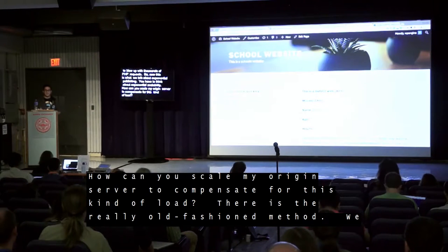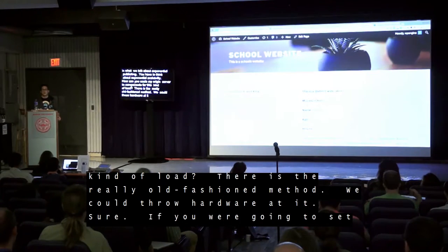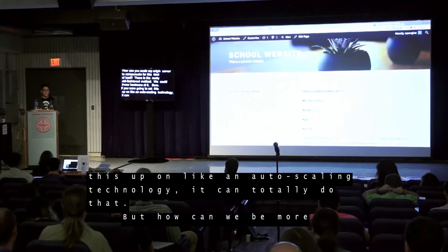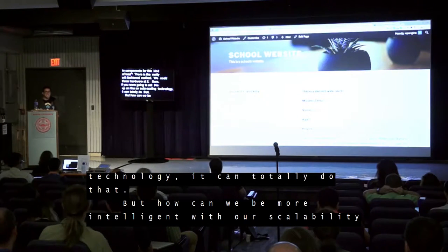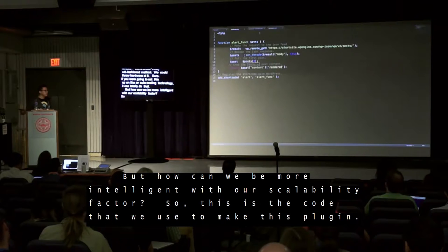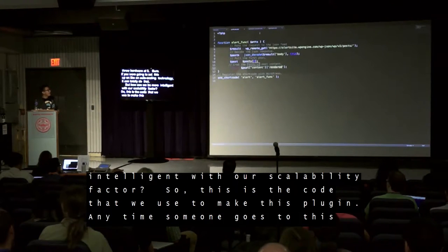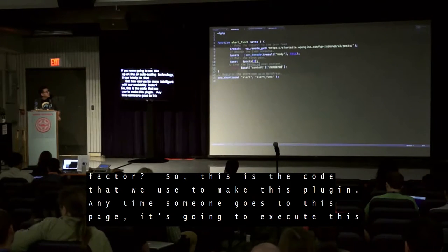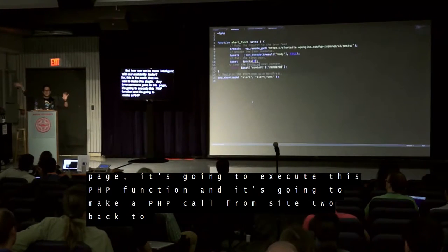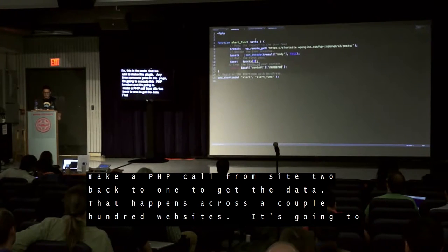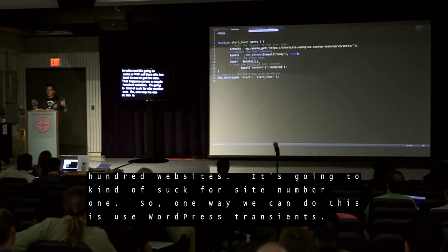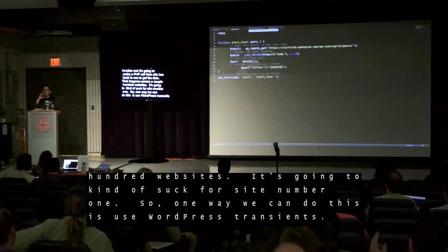So now this is what we talk about — exponential publishing. You have to think about exponential scalability. How can you scale your origin server to compensate for this kind of load? There's the old-fashioned method of throwing hardware at it. If you were going to set this up on auto-scaling technology, it could totally do that. But how can we be more intelligent with our scalability? One way is to use WordPress transients. Who's familiar with WordPress transients?